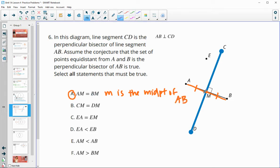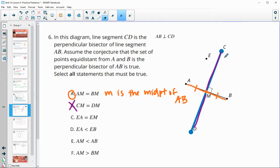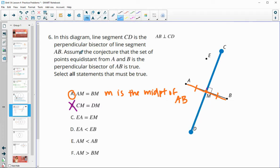Does CM equal DM? Is this segment equal to that one? We don't know, because AB is not the bisector — AB is being bisected. So we don't know if AB is splitting this blue segment in half or not.